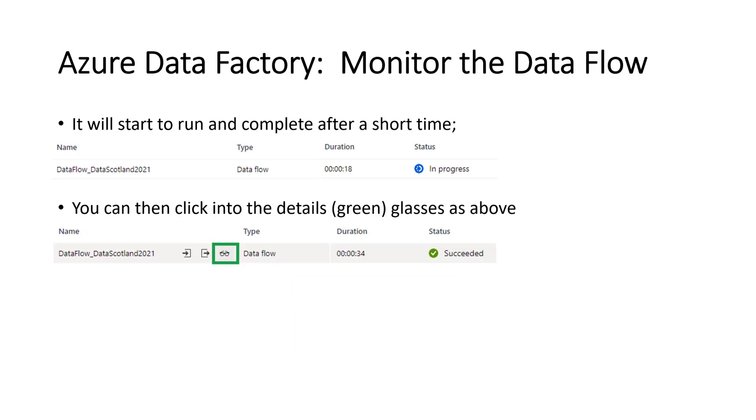It'll then start to run. And you'll see it go to progressing after a while. Refresh every, I can't remember, 20 seconds perhaps. It refreshes quite regularly up until a certain amount. And then you have to reset it manually. I think it's five minutes. But it won't take five minutes to run, so it should refresh automatically.